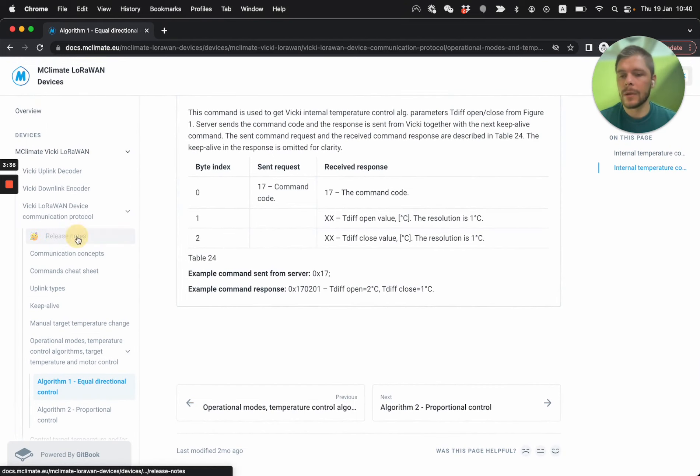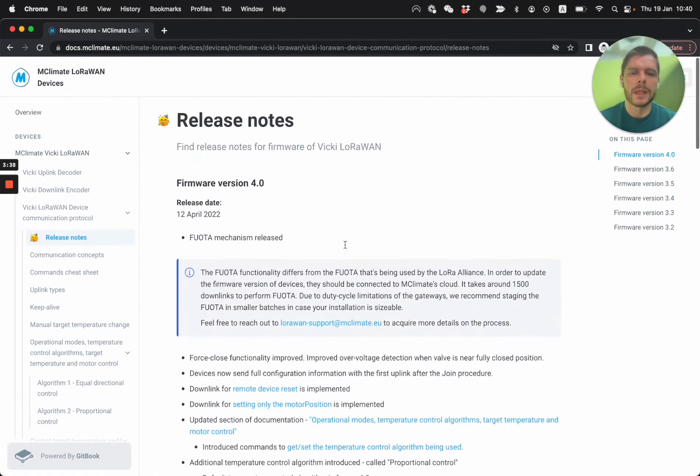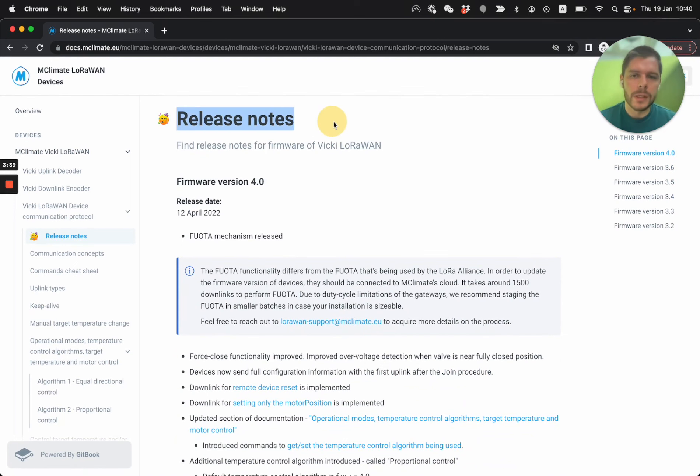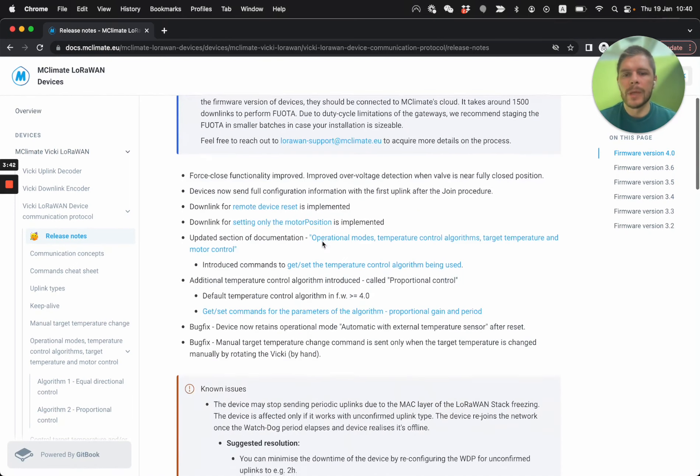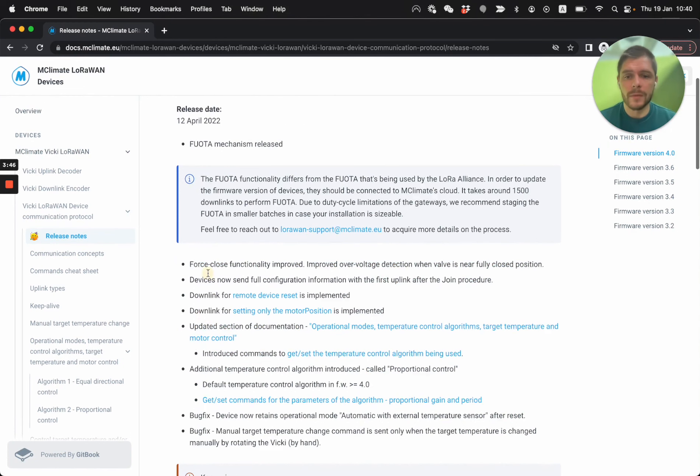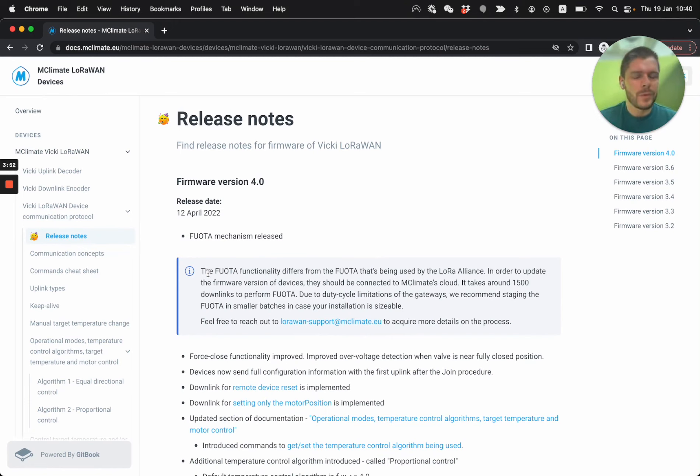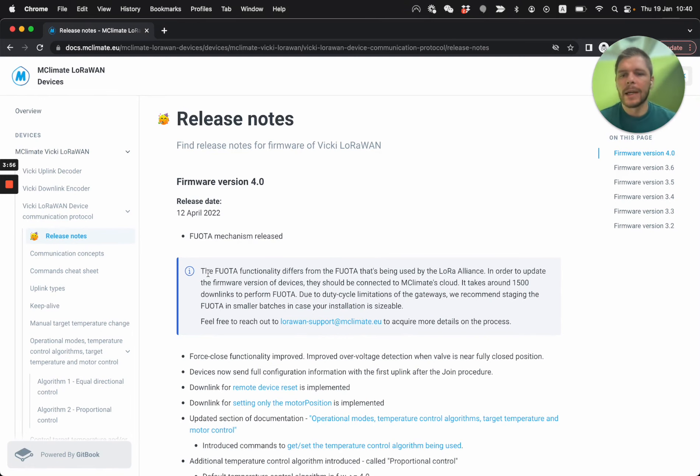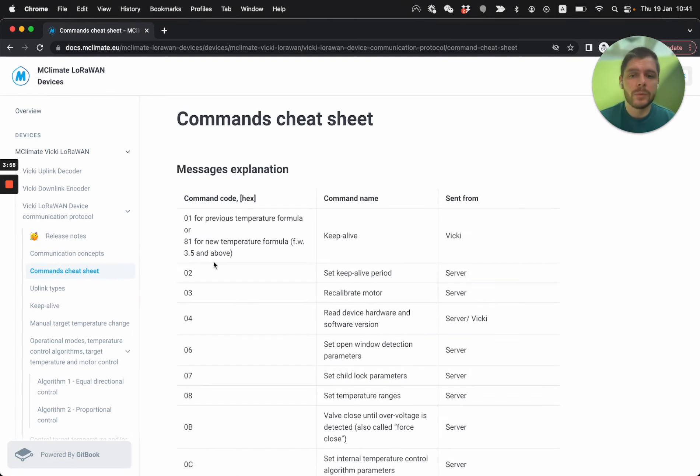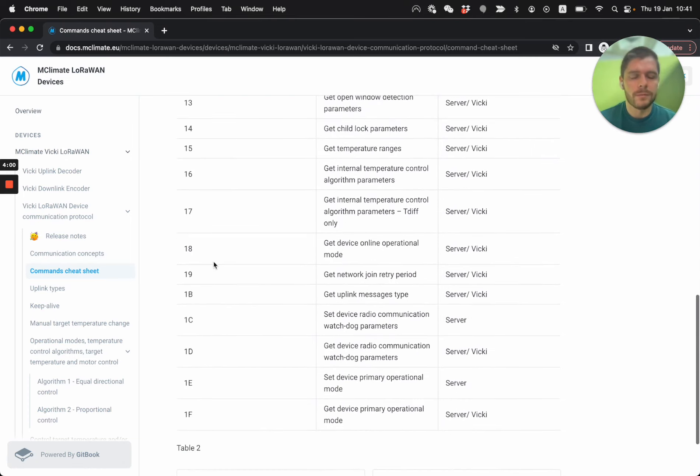We have information about the algorithms that we offer inside Vicki for the temperature control and etc. And the thing that I like here most is basically the release notes, which we have for every product, but basically information on what changes we've done for this firmware. Of course, we don't upload firmware every month. We put a lot of effort into building high quality firmwares.